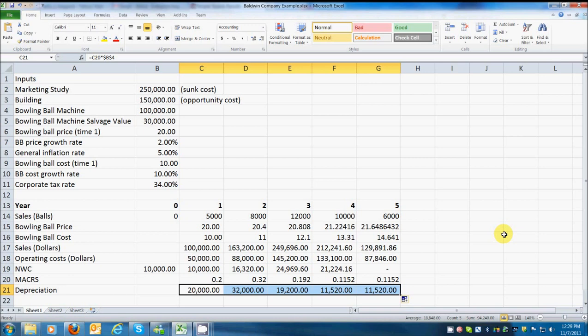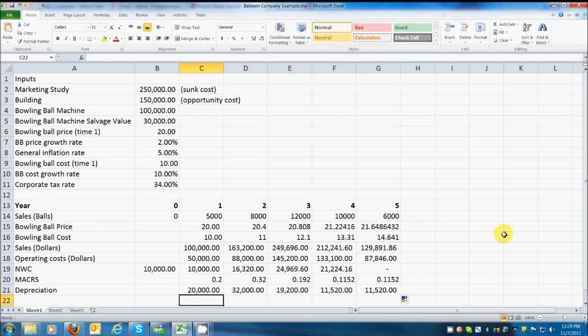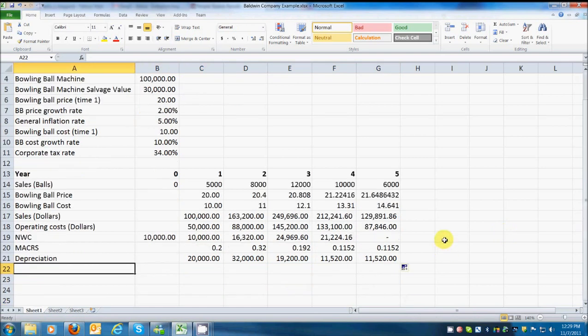Well, all I have to do is take this multiplied by the bowling ball machine cost. Now, once again, I want that to be a fixed reference, so I'm going to hit F4. It puts those two dollar signs in there, and we're good to go. Then I'm going to drag this across. Okay, so there's our depreciation. And I do believe that the bowling ball is the only depreciable asset in this whole thing. And so far, our depreciation is looking good.